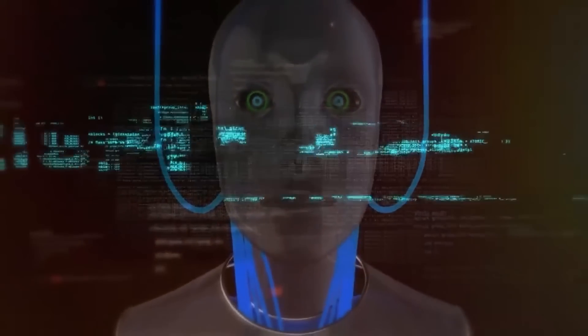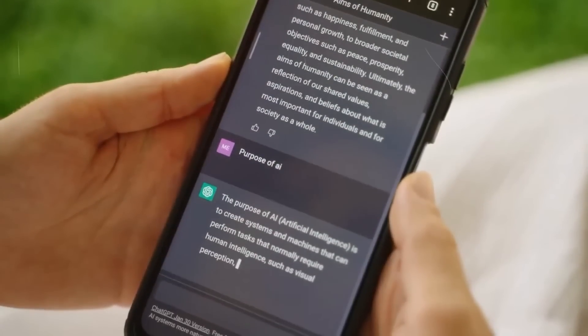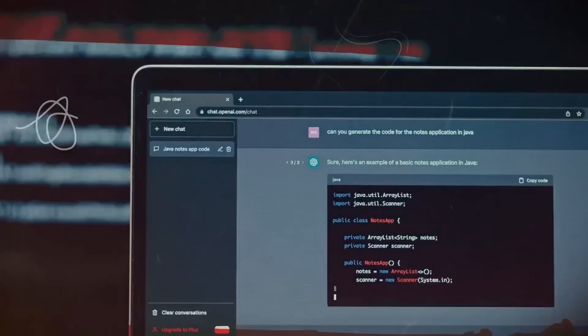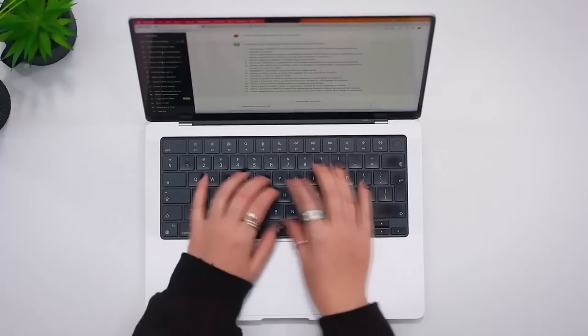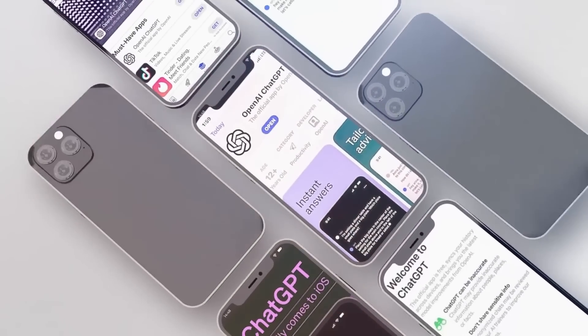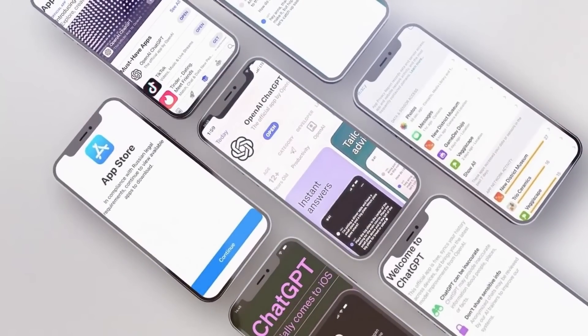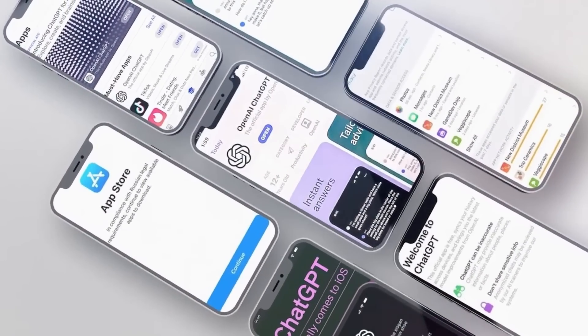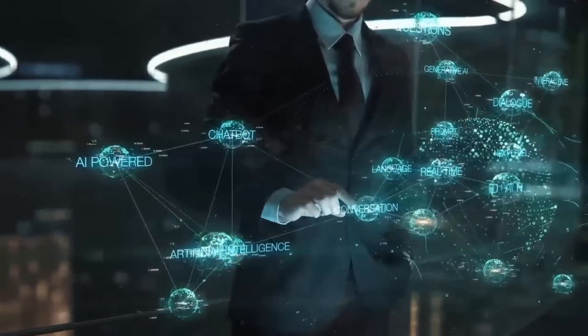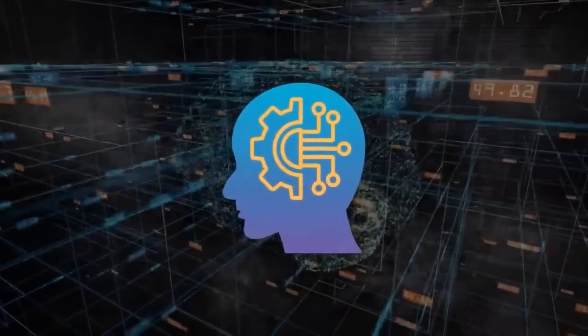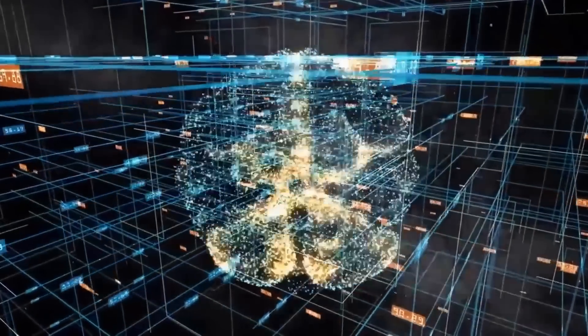So there you have it — the top 22 ChatGPT plugins that are changing the game in AI-powered assistance. We'd love to hear from you: do you have access to these plugins, and if so, which one has won you over? Let us know in the comments below. For more interesting topics, make sure you watch the recommended video on screen right now. Thanks for watching!